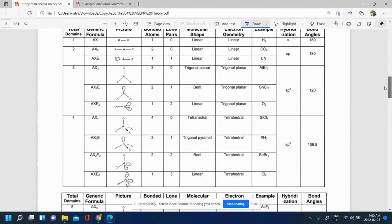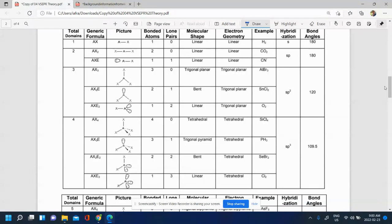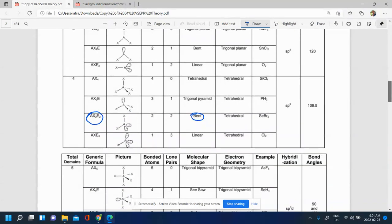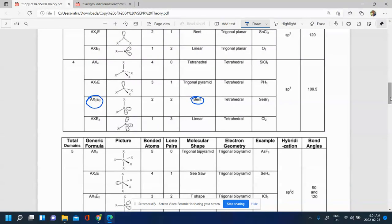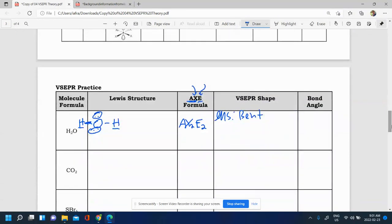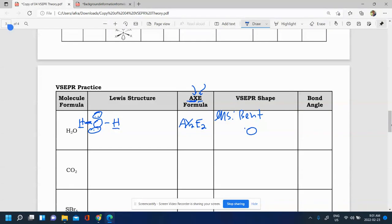Our AXE formula is AX2E2, so we go to the table and find AX2E2. That tells us our molecular shape is a bent shape — that's the shape the atoms make once all the repelling is accounted for. The molecular shape is bent. When we draw it, the lone pairs are above the atom and the peripheral atoms are on the plane, making a bent shape.